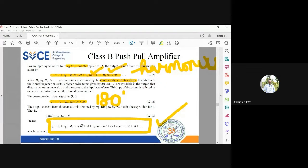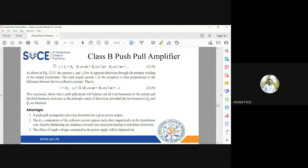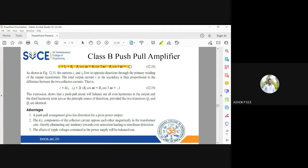Applying cos(180 + θ) = -1, we get the expression for i2. i2 is equal to ic plus b_naught, and all the terms will be negative. All the odd terms will have a minus sign and all the even terms will have a plus sign, because cos of even multiples of pi is one and cos of odd multiples of pi is minus one. Since i1 and i2 flow in the opposite direction to the primary winding, the output current is proportional to both.